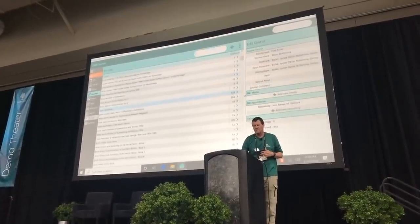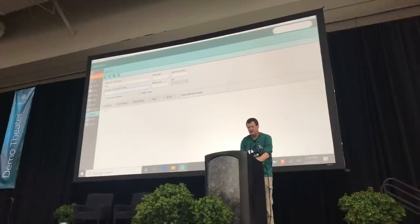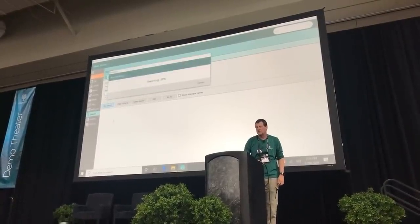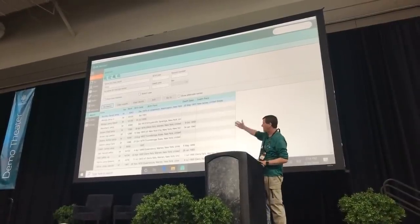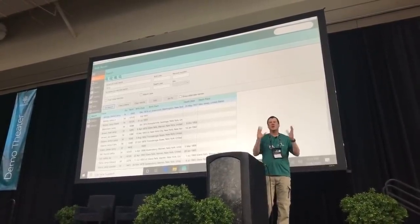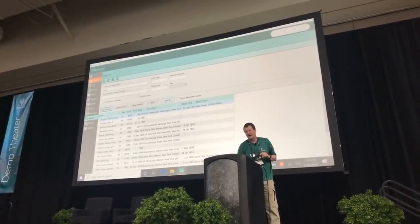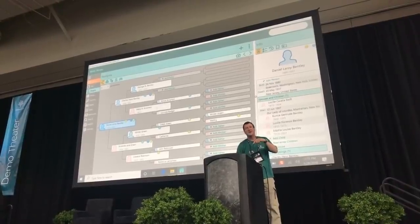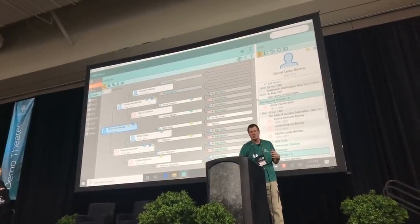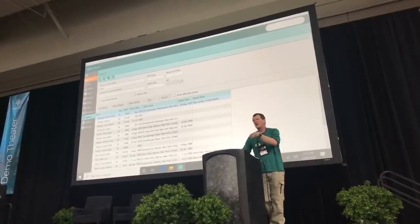If I do a search — let's search for all the Leroys — it takes me to the search screen and finds all my Leroys, whether they're first names or middle names. Normally a search pops up a screen, you find a person, go to that person, and then if you want to look at another person from that search you had to go back and redo the search. No longer. When I go to that search screen, those results are still there and will stay there until I'm done with them. I can go in and out all I want.